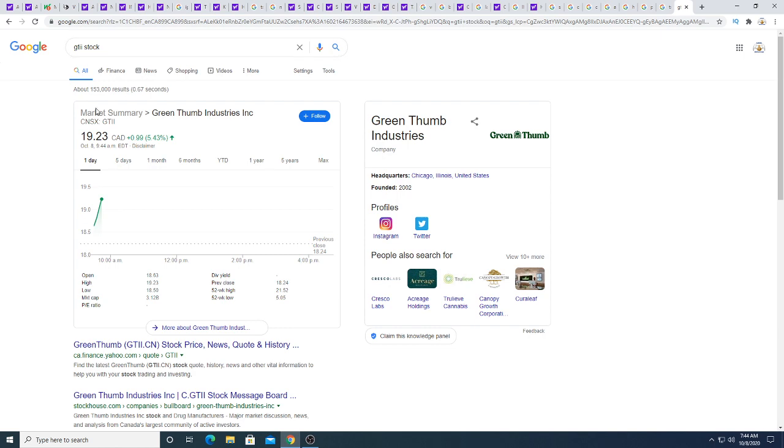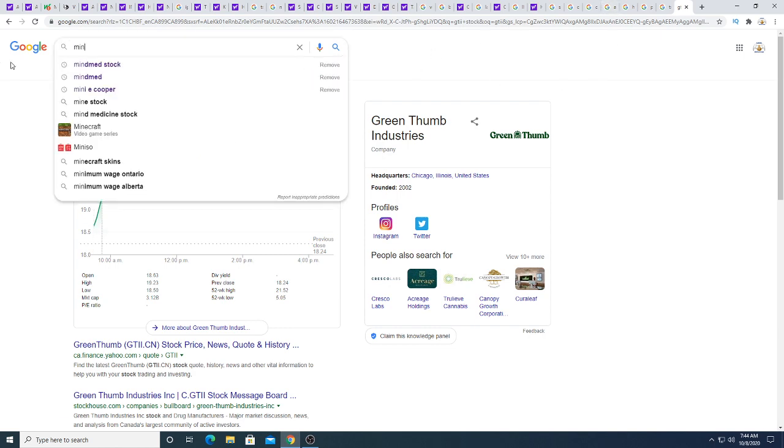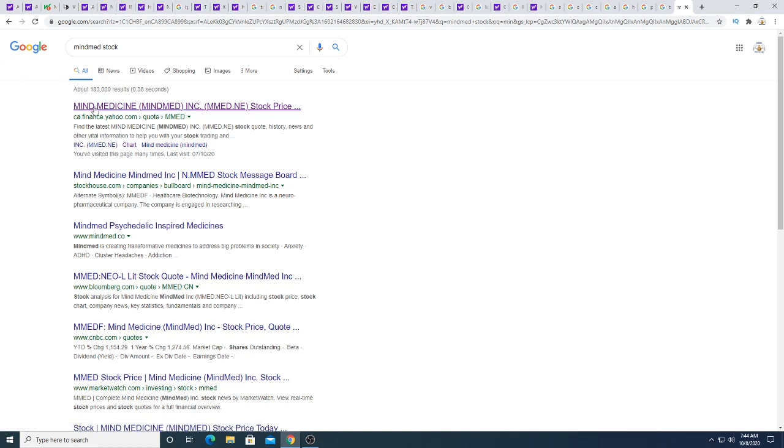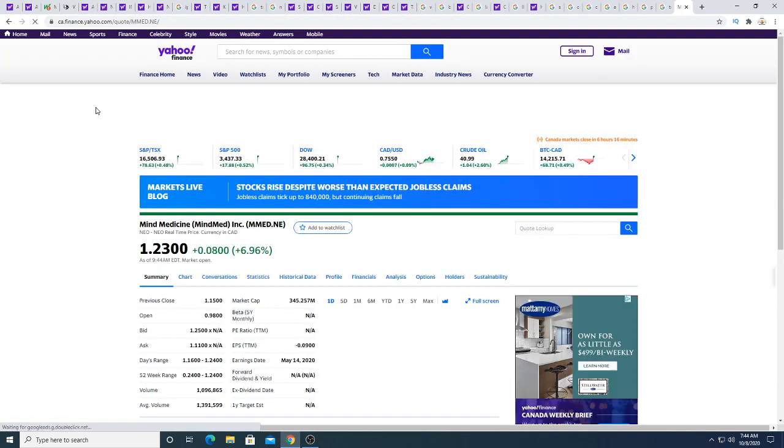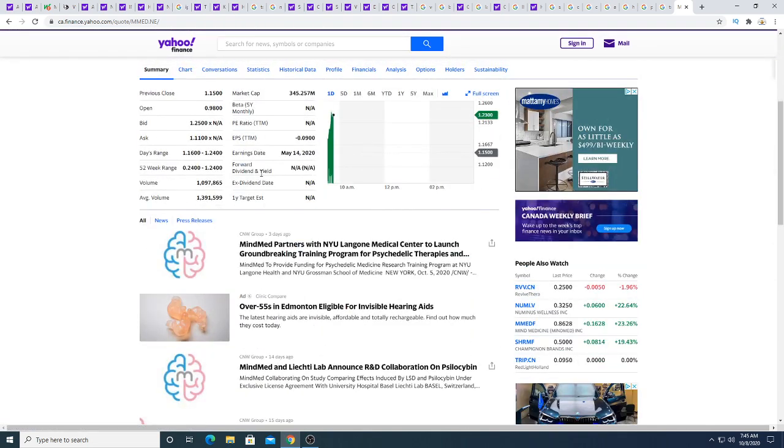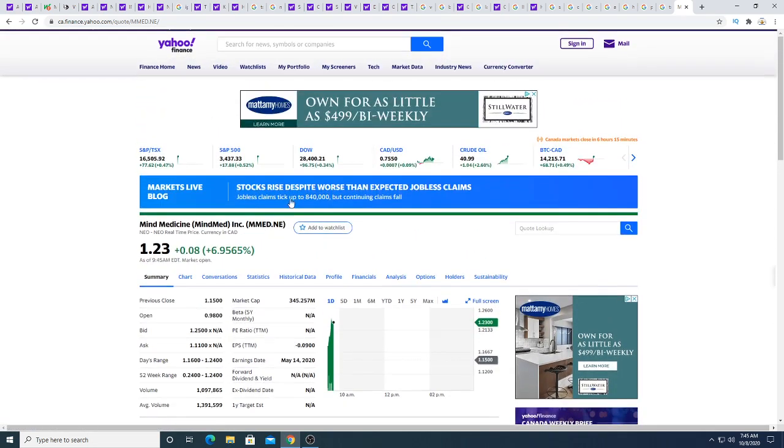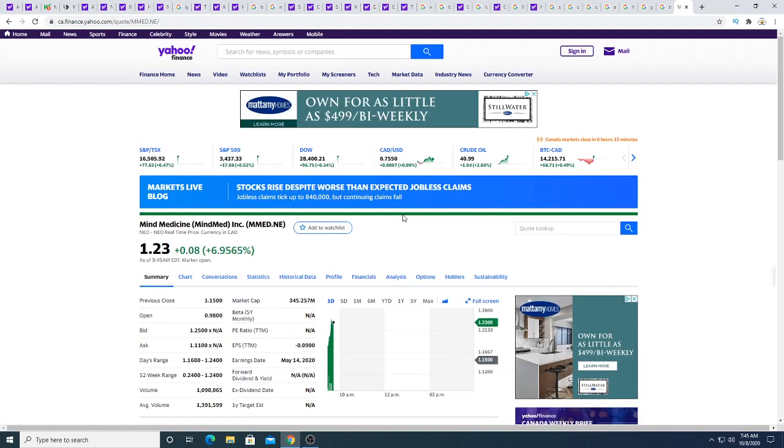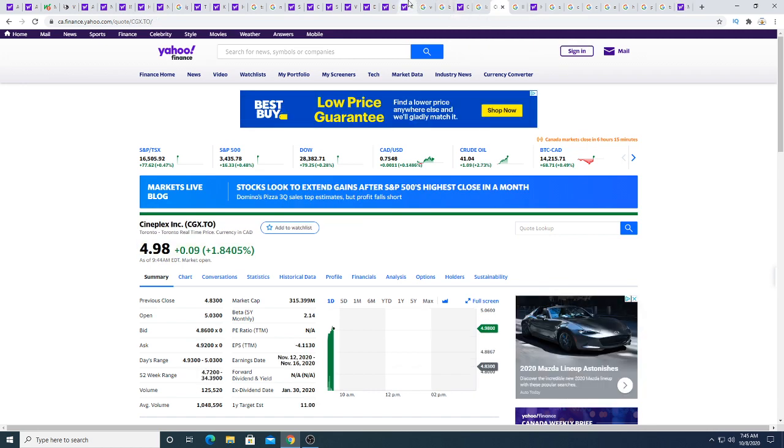Anyways, let's look at MyMed actually. MyMed stock, MyMed, wow, MyMed is, big money is pushing up MyMed right now. Up eight cents this morning, 6.95%.